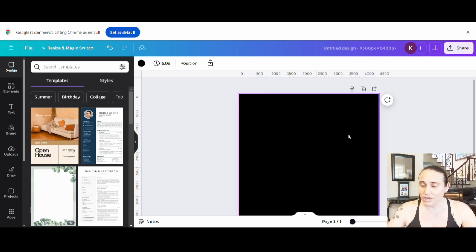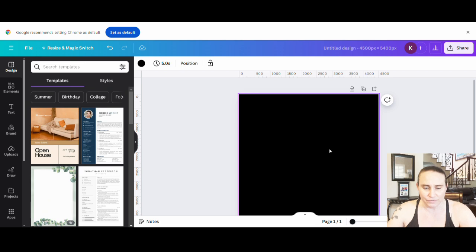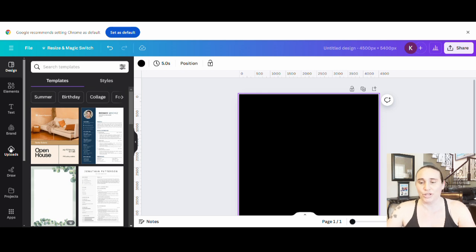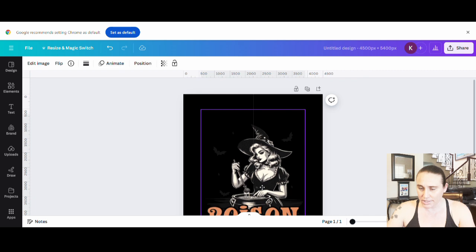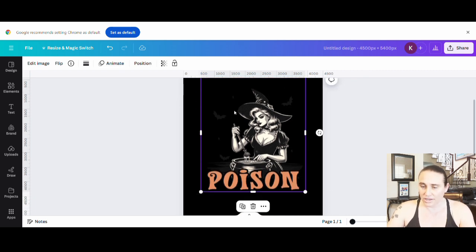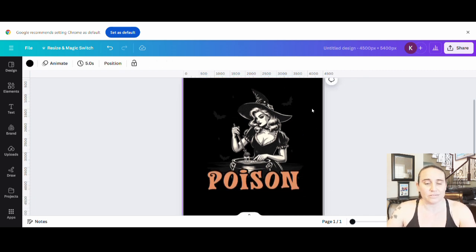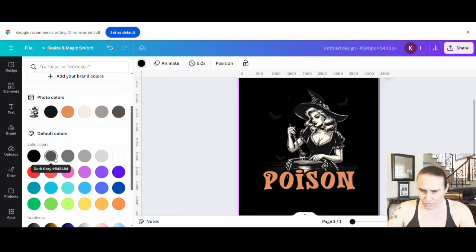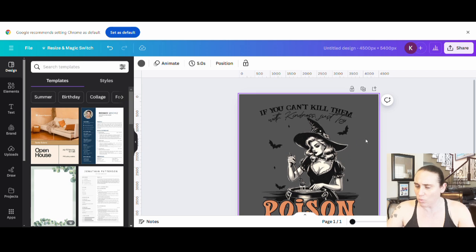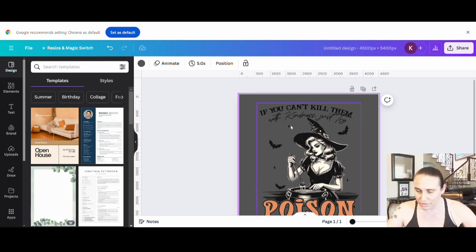So with that in mind, we're going to pull up the design that we just got off of Creative Fabrica. To do that, you'll go over to the left-hand side, go to your uploads, and upload from your downloads what you just got from Creative Fabrica. So here is that design right here. Now, you probably can't see it too well against the dark background, so let's change that background color to just a really dark gray so you can see the font and all of the different things.